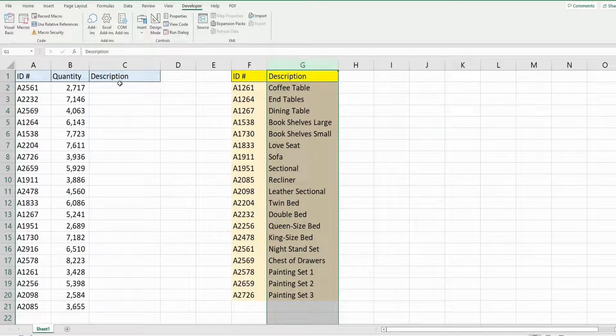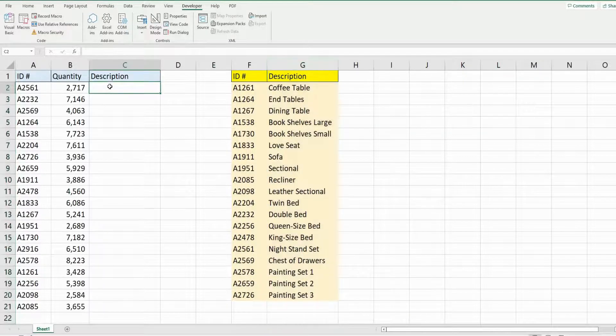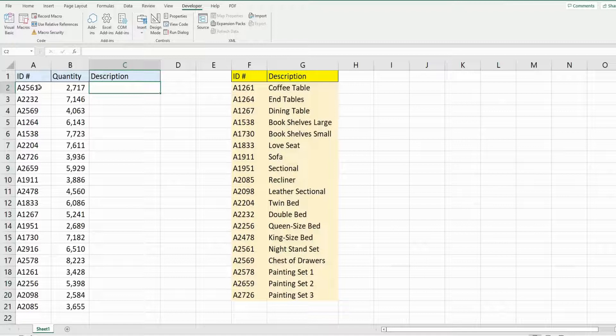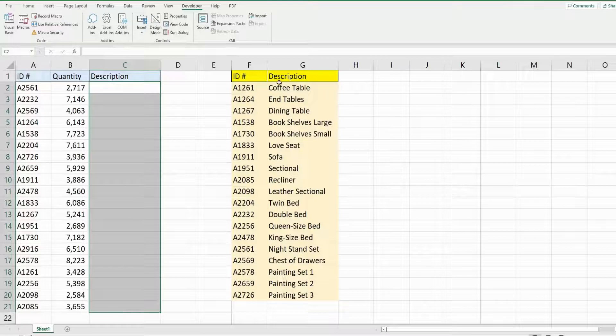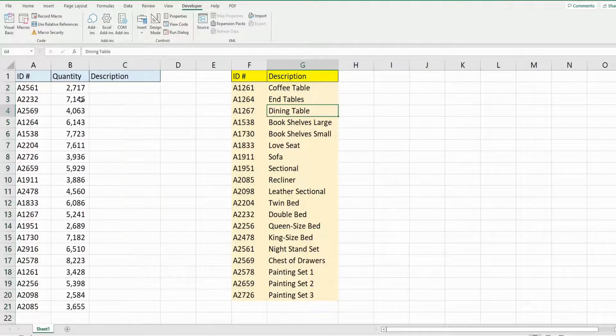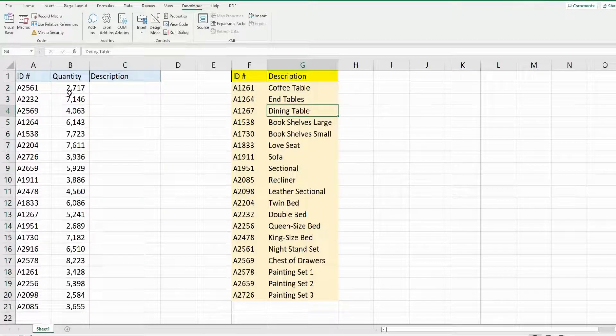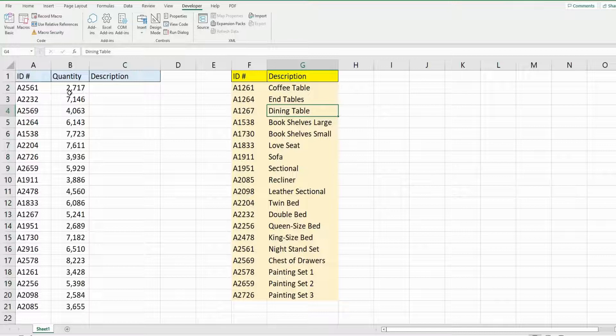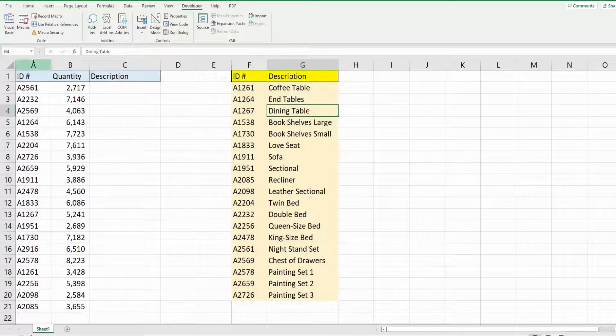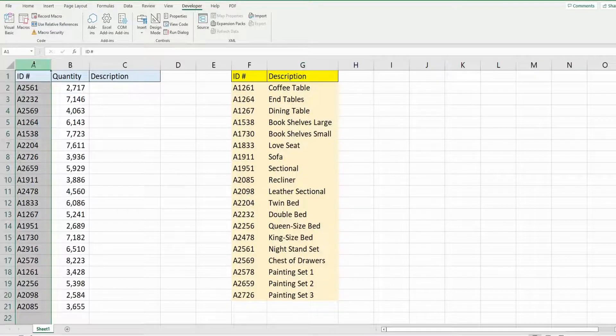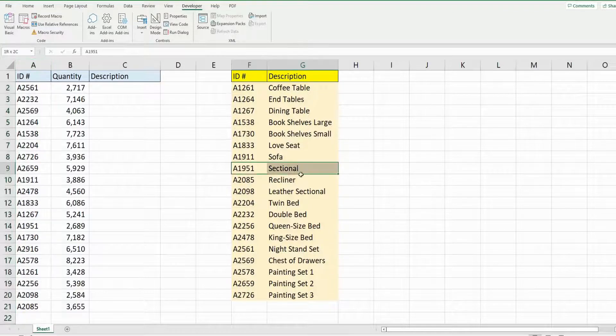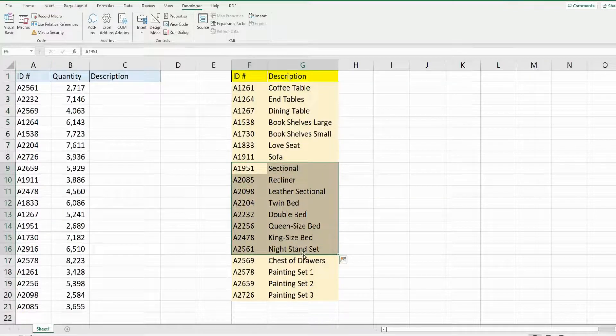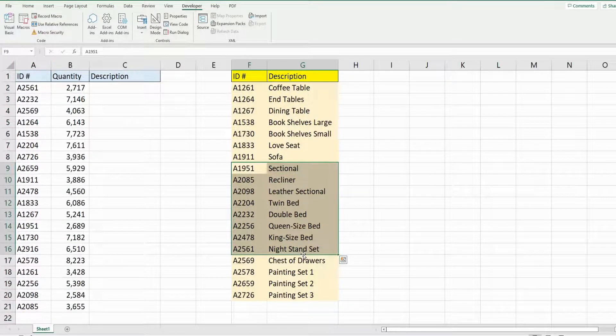What I do each day is perform a for loop to pull in the description with a VLOOKUP to this table here. The problem is sometimes I have new items that pop up on this daily report that are not found on this lookup table, and I have to add them manually.